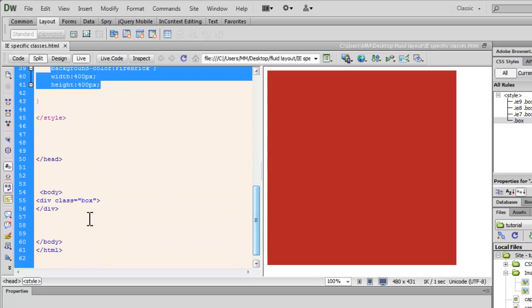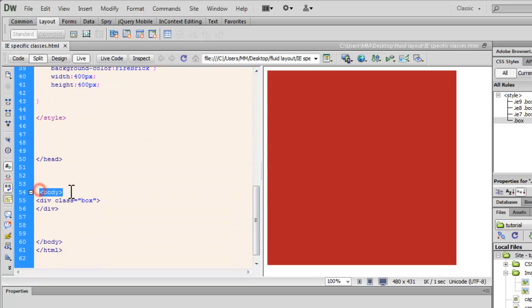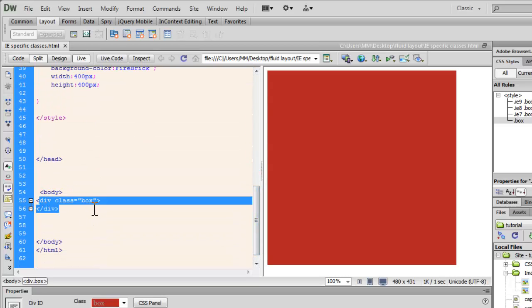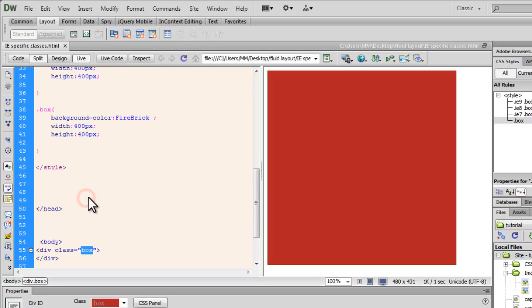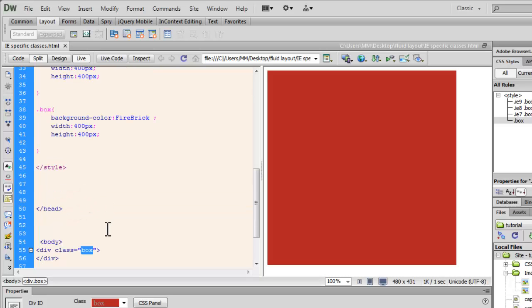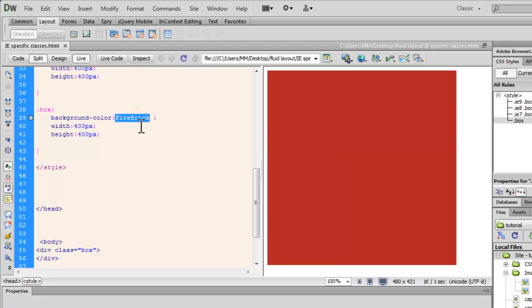So inside the body tag, we have one single div that has a class box and since it has this class box, it's going to acquire the background color firebrick width and height of 400 pixels each.